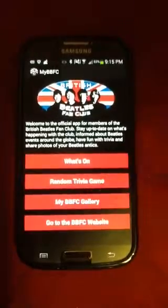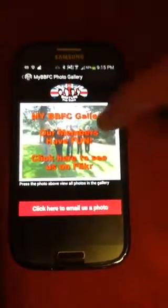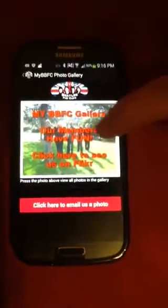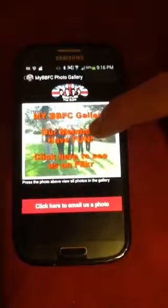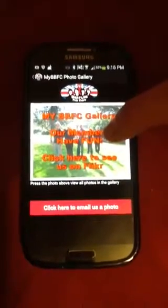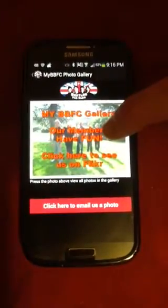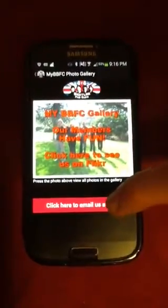The MyBBFC gallery shows an image that links to our Flickr account. If you click on that, it will take you directly to Flickr where you can browse photos of our members having beetle fun.